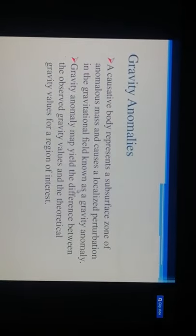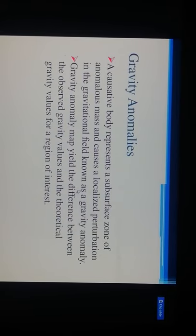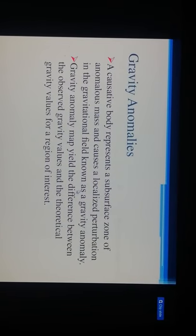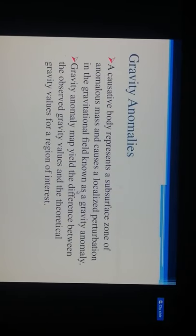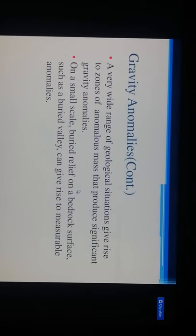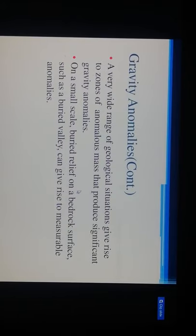A causative body represents a surface zone of anomalous mass that causes localized perturbations in the gravitational field, known as a gravity anomaly. A gravity anomaly map yields the difference between the observed gravity values and theoretical gravity values. A wide range of geological situations give rise to zones of anomalous mass that produce significant gravity anomalies. On a small scale, buried relief or rock surfaces such as a buried valley can give rise to measurable anomalies.